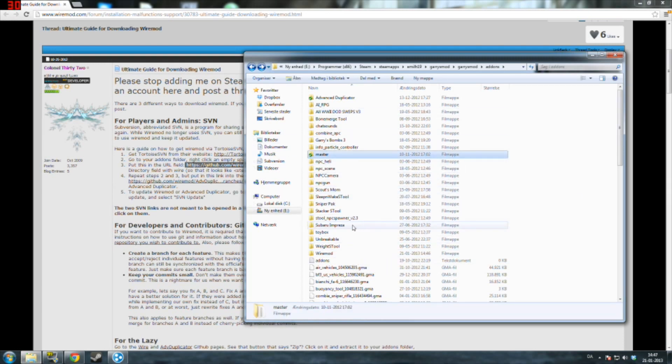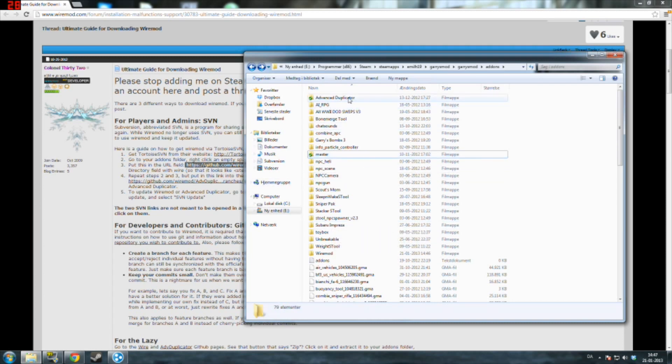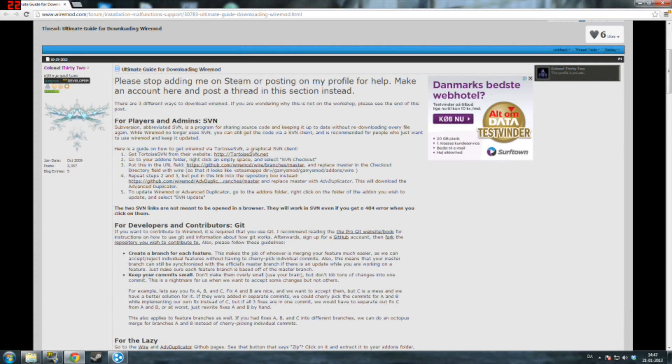And you have installed WireMod. If you want Advanced Duplicator you do the same. You just right click, make a new folder called Advanced Duplicator, and paste the Advanced Duplicator link.